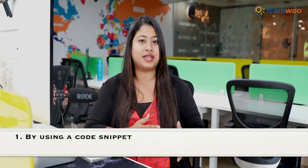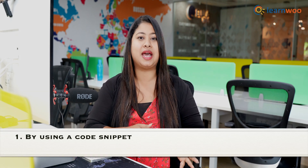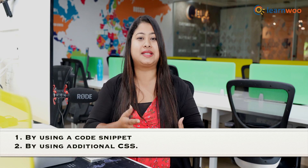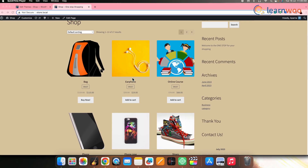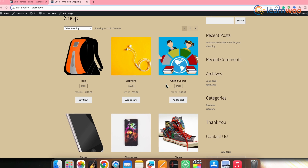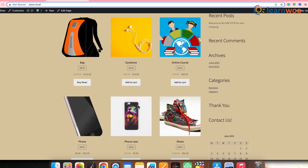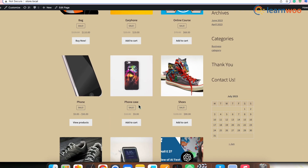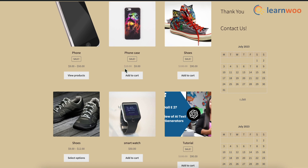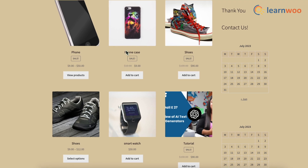You can remove or hide your badges in two different ways: one, by using a code snippet, and second, by using additional CSS. This is how the sale badge looks in your store before it is removed. You can see that every product that is on discount has the sale badge attached to it.